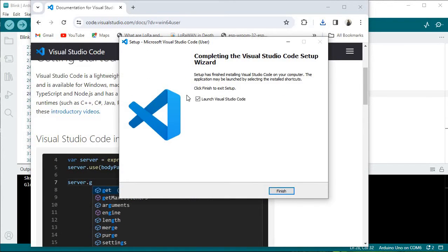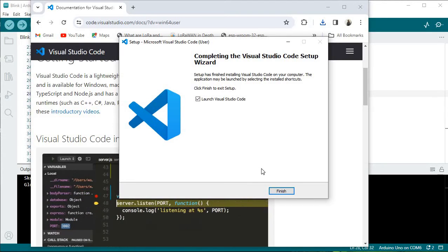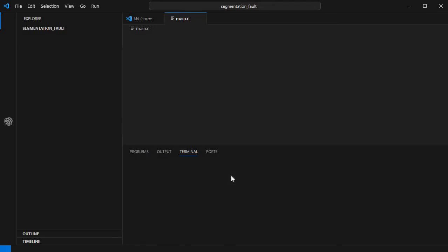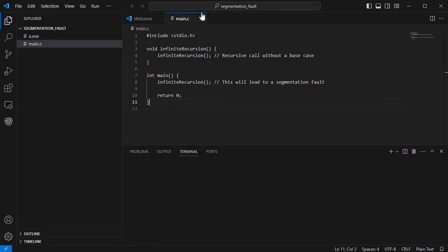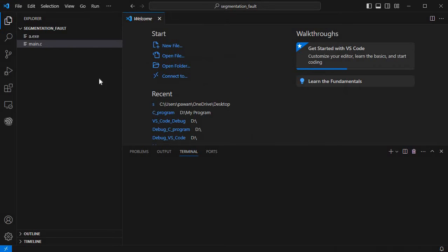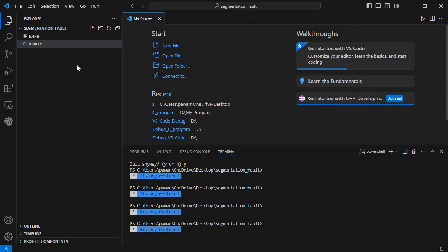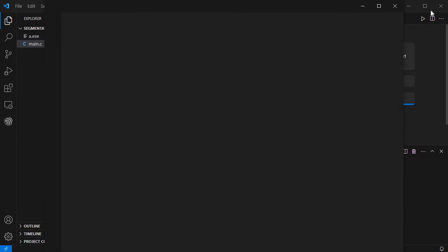The installation is finished. It already has 'Launch Visual Studio Code' checked, so we click Finish. Here we will see the welcome screen, and I'll open a new Visual Studio Code window.